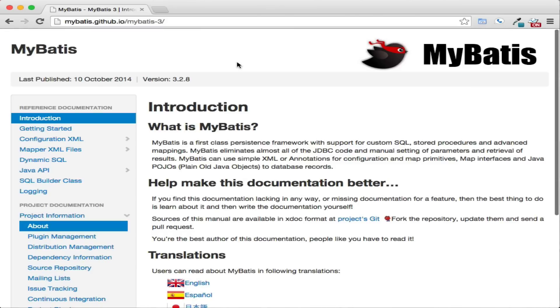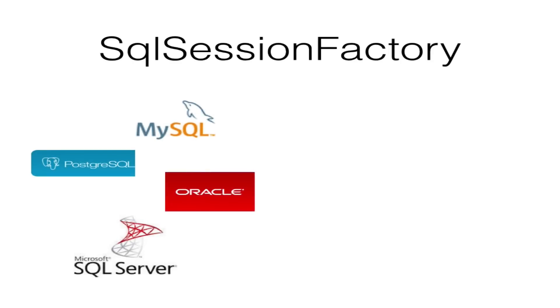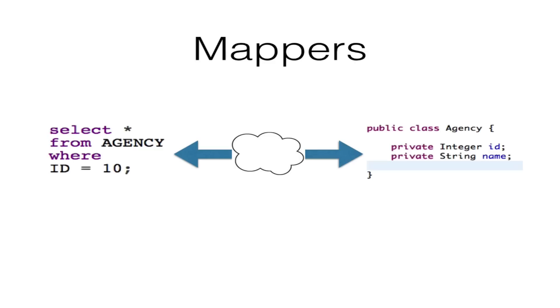In this tutorial, we'll take an introductory look at MyBatis. Before diving into code, it's important to understand high-level components of MyBatis. SQL Session Factory is an entity that knows about environment, data sources, transaction management, and mappers.